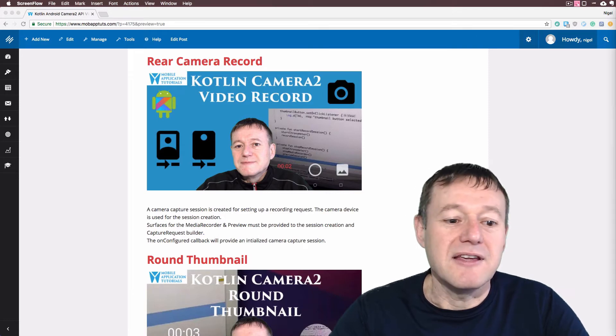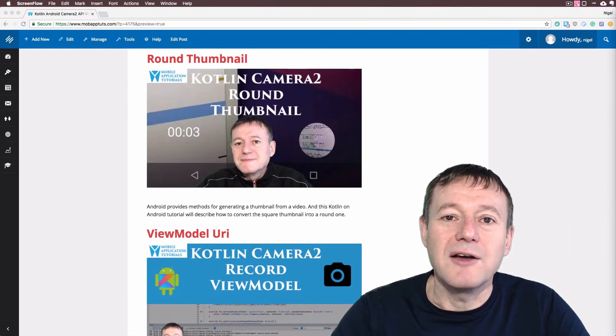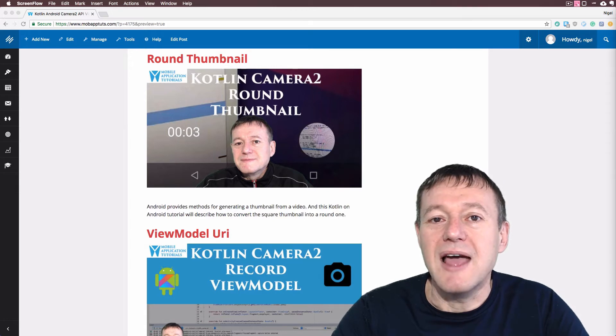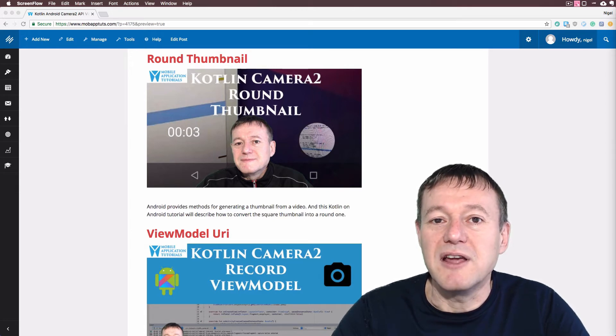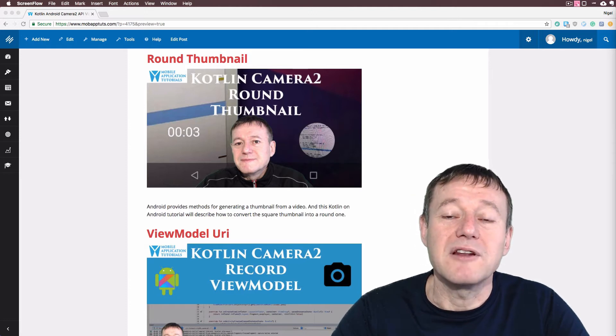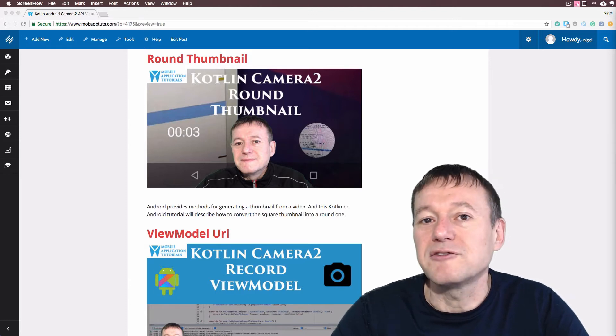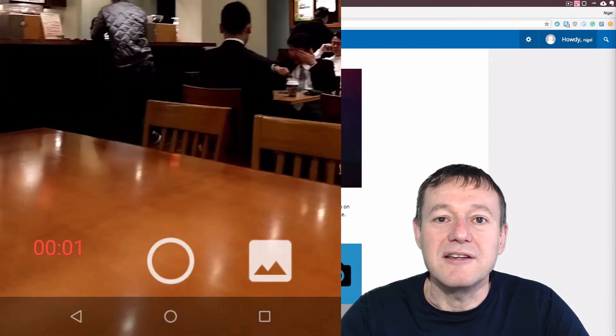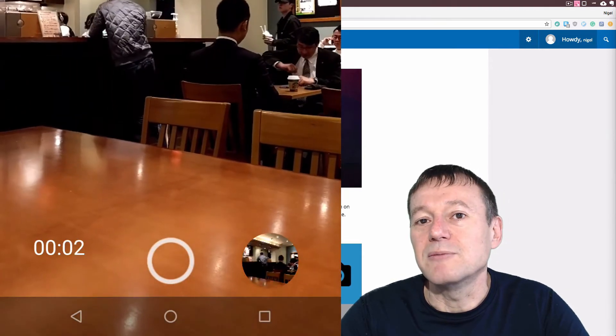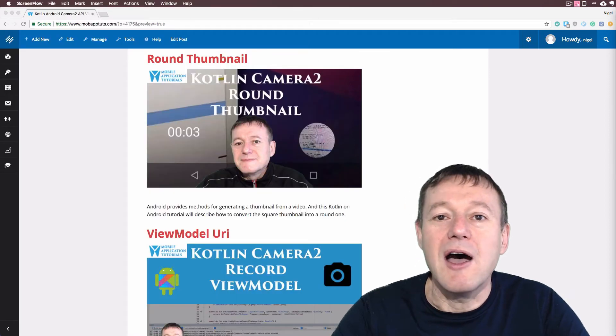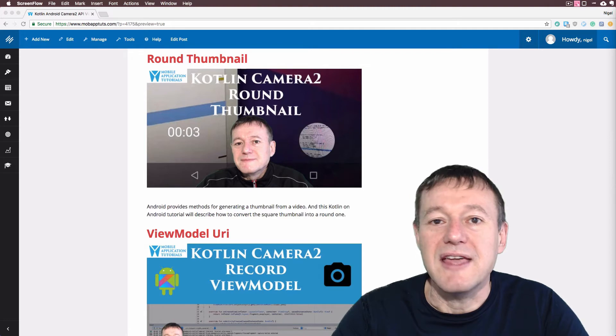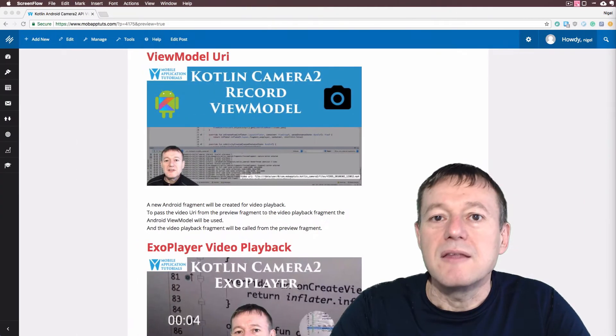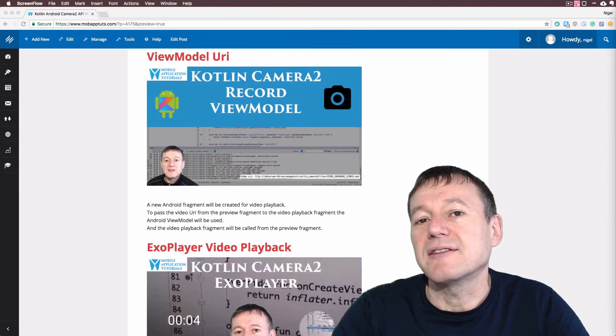And then we have a quick episode on how to capture a thumbnail, a round thumbnail from a captured video. So it's just a matter of implementing a couple of the library functions provided to us from Android. And then we can actually generate a round thumbnail and we set that to our image view so it gets displayed on the application itself.